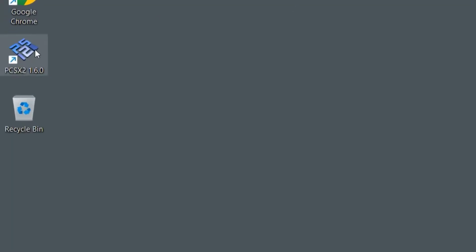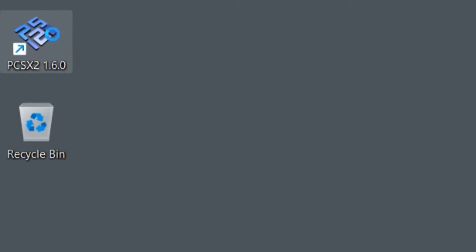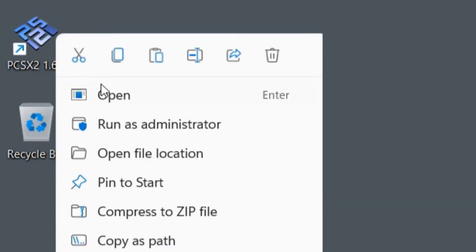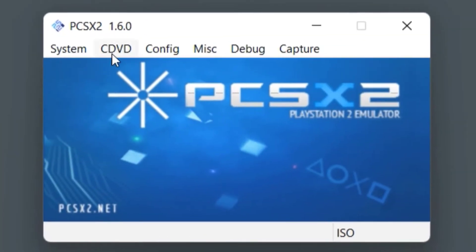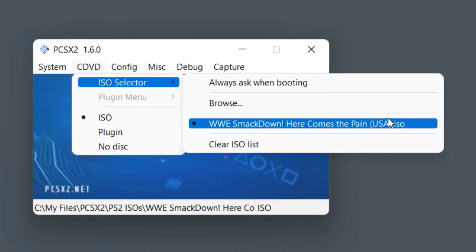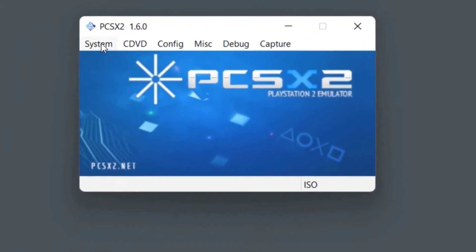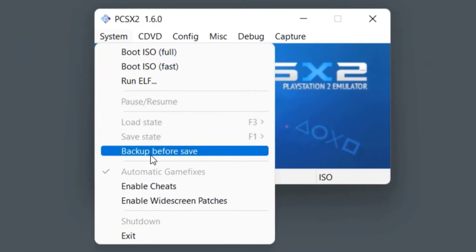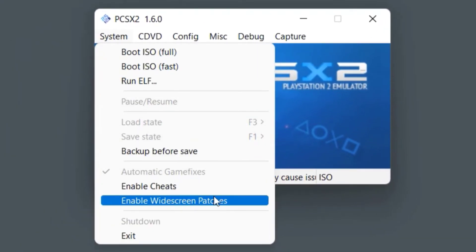Step 5: open PCSX2, go to the ISO selector, and select any PS2 ISO game. Step 6: go to System and enable the widescreen patches option.